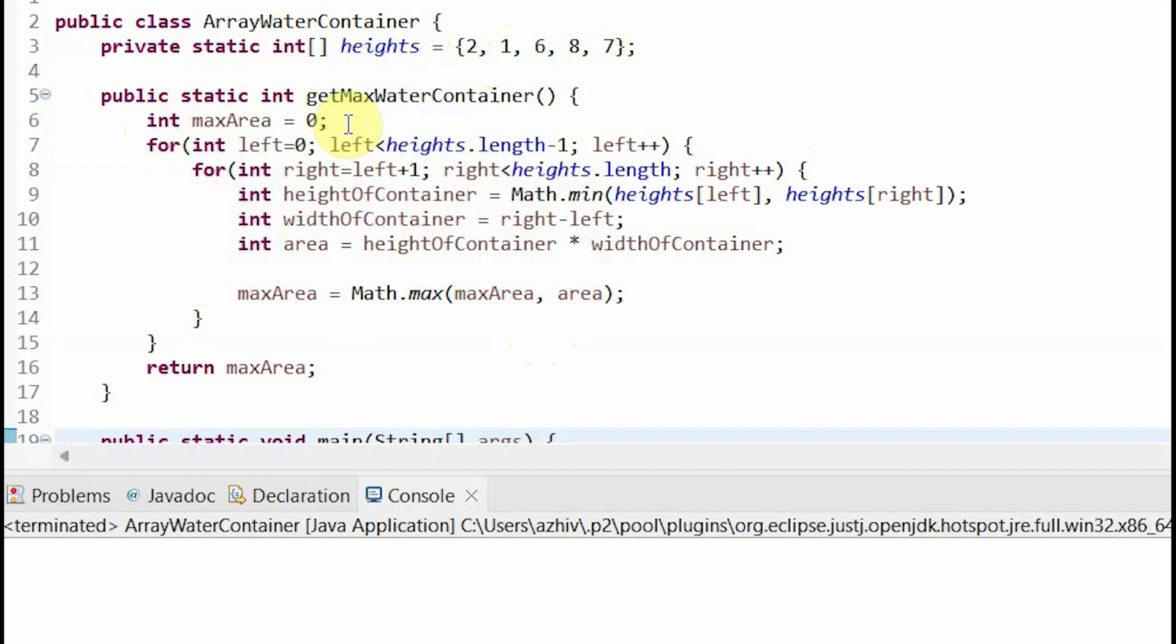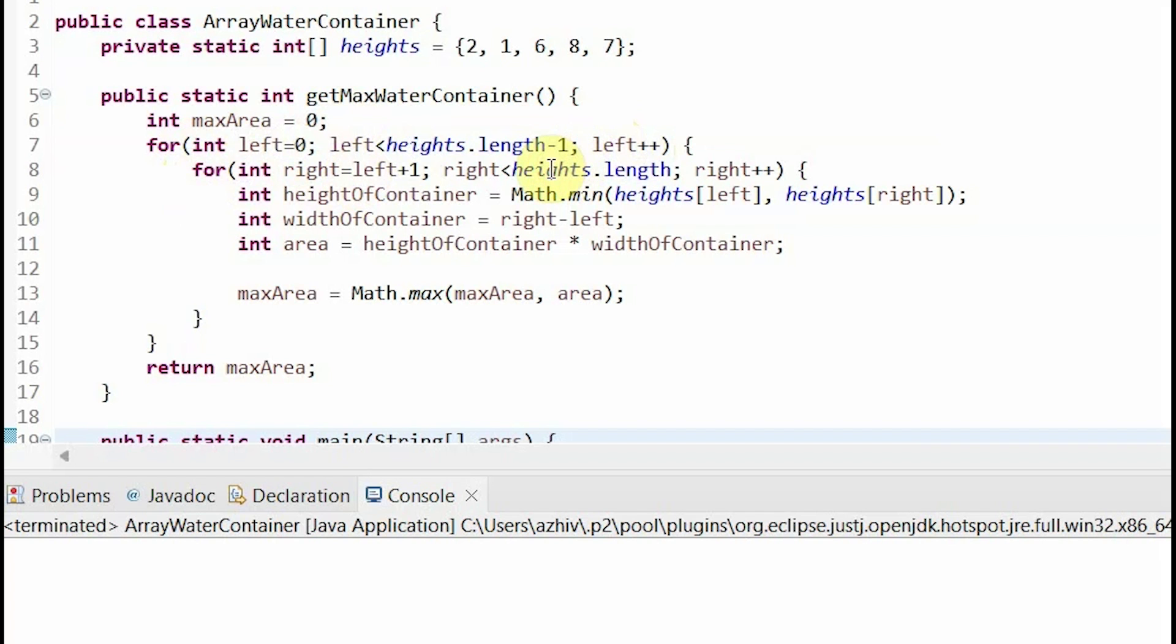And now to traverse all the elements and find our pair of left and right boundaries, we can use two for loops. One outer loop to go through each of the elements as the left wall, and one inner loop to go through each of the elements as the right wall. Notice how the left wall starts at index 0 and goes until the length minus 1, and the right for loop starts one more than the left for loop and then goes all the way to the end.